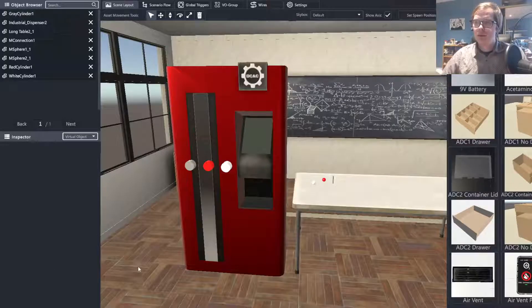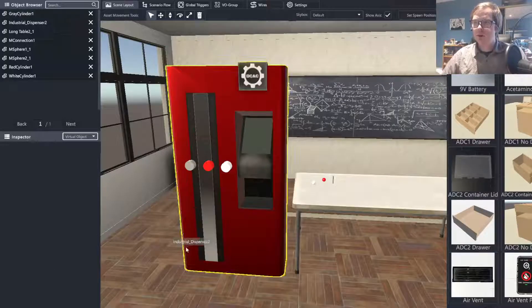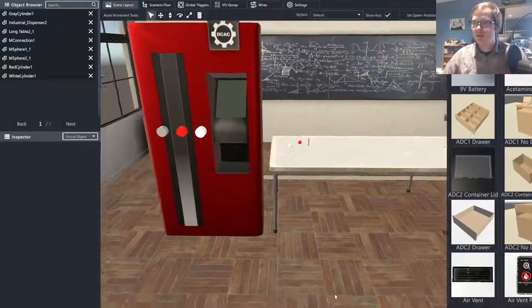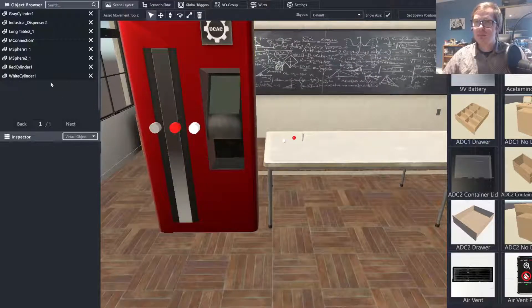Welcome back. So the first thing that we're going to want to do is set up our buttons to function as a spawner.